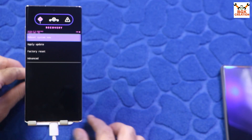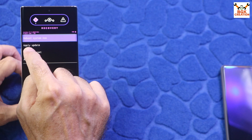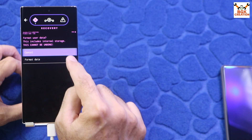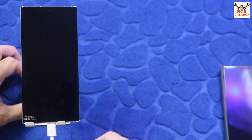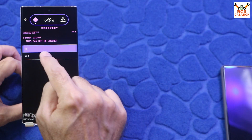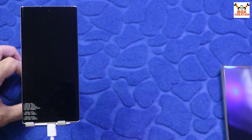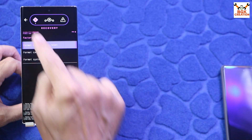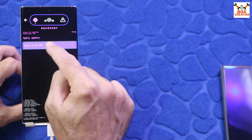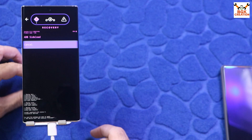This is the LineageOS recovery, matching the ROM downloaded from the official website. On the recovery screen, tap Factory Reset, then tap Factory Format Data, then tap Format Data. When done, tap Format Cache Partition, tap Yes. When done, tap Format System Partition, tap Yes. Then go back to the main screen, tap Apply Update, and tap Apply from ADB. The phone is now booted into sideload mode.